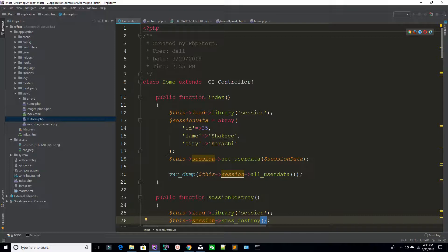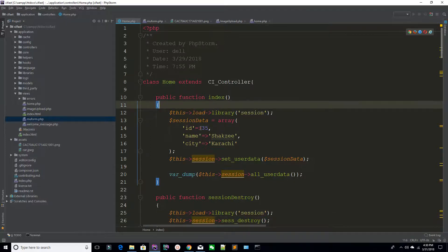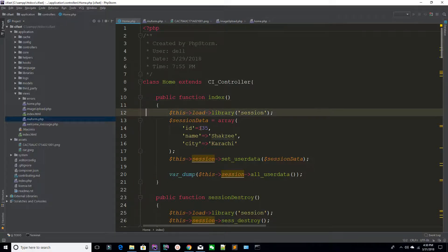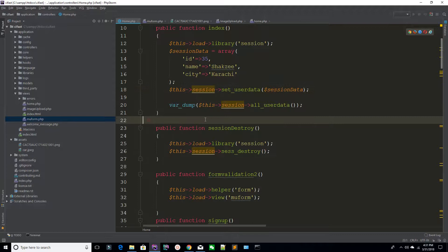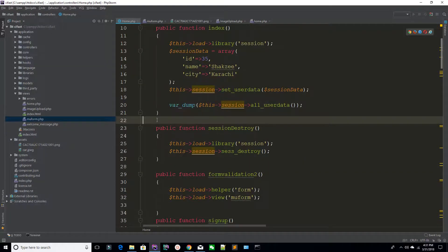So in this way you can load your session, pass the associative array by calling the set_userdata method to add the session, call the data using user data, and also destroy the data by calling the sess_destroy method. CodeIgniter also gives us a special kind of session which is flash data. If you want to keep information for a single page refresh and then destroy that session, you can use flash data.